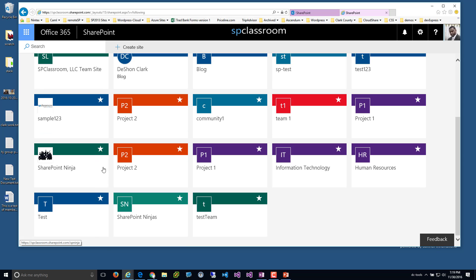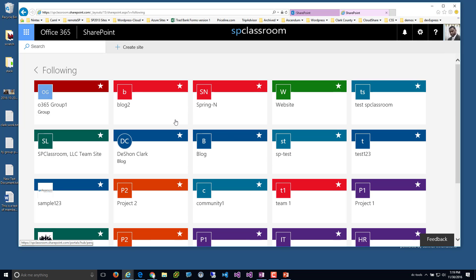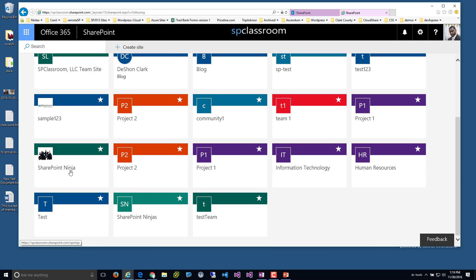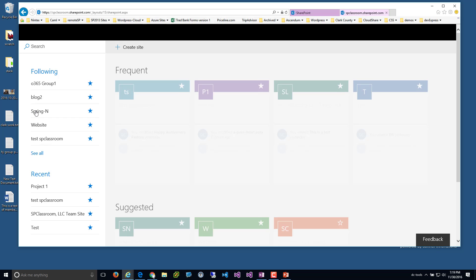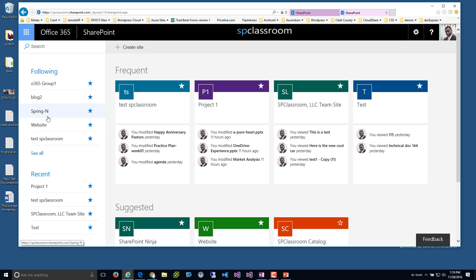I wish you were able to organize these — maybe change the sort order — because over time a site that was important may get buried as you start following other sites, and you may want to bring it back to the top for quick access from within the SharePoint home. Hopefully that's a future feature Microsoft will roll out.